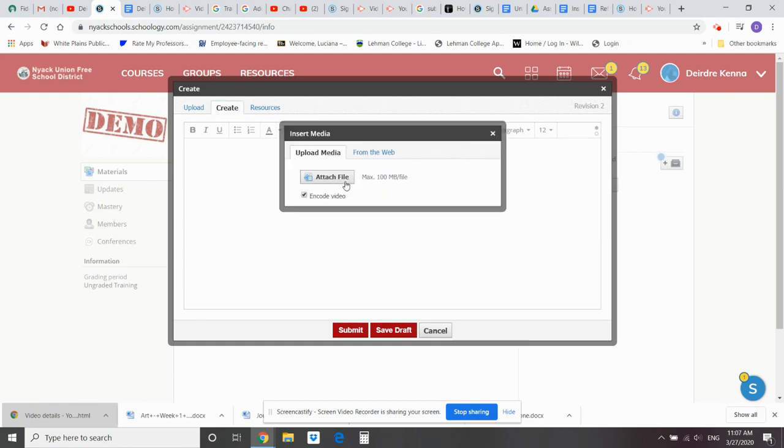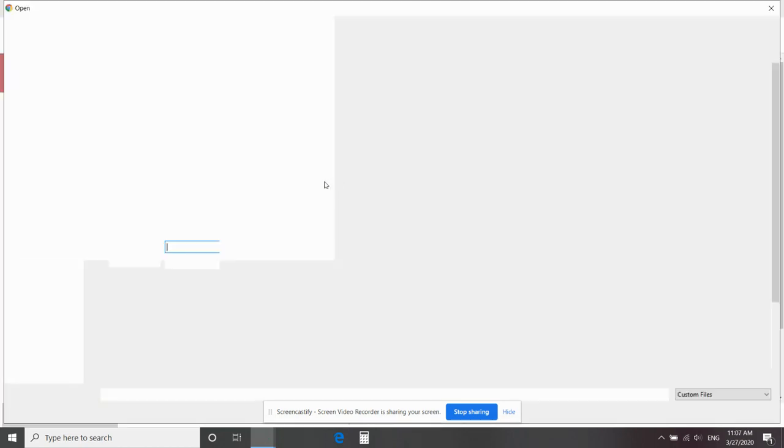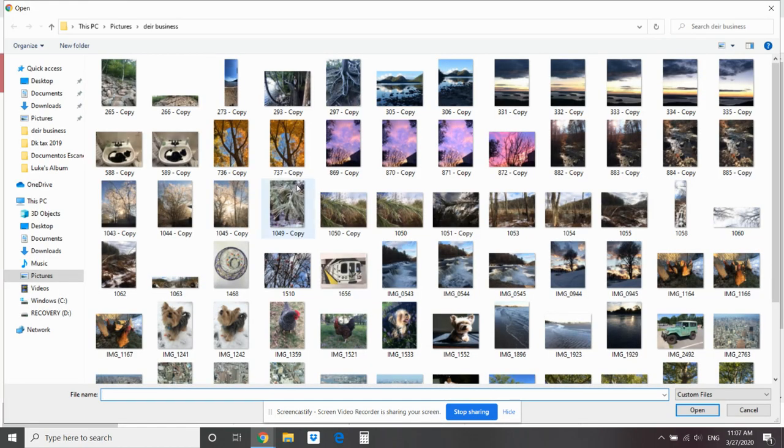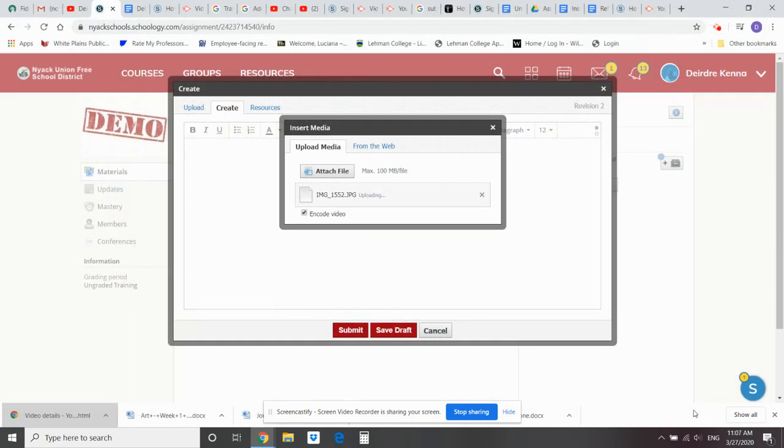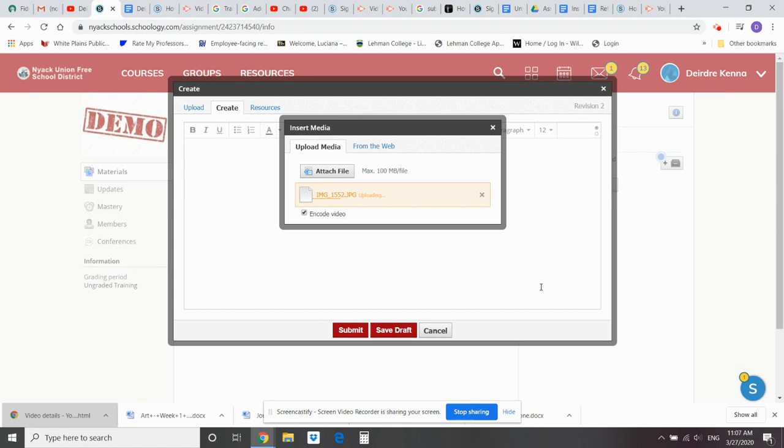If you're working from your computer, when you click on attach files, you're going to get your files that are already on your computer. So I'm going to click on one and open it up.